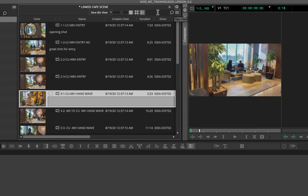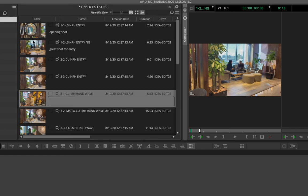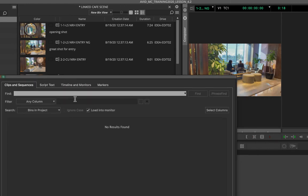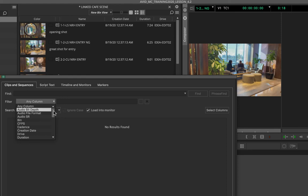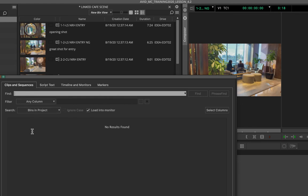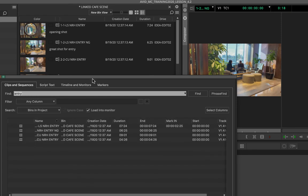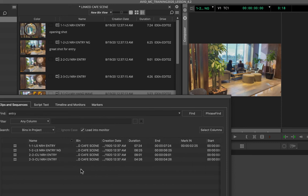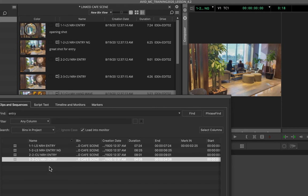To search, use the filter field or press Command+F with your bin selected. This opens a detailed dialog box where you can search by any column — a specific column or all columns — and search all bins in the project or only the current bin. For example, typing a word like 'entry' and pressing Find will show all clips where that word appears across any column, including comments. This makes it a very efficient way to locate specific clips.